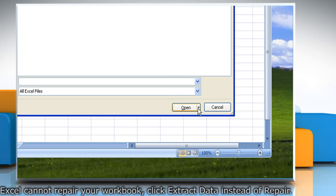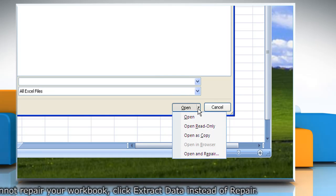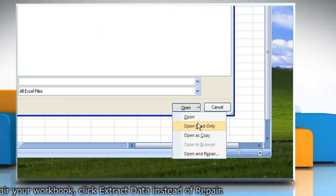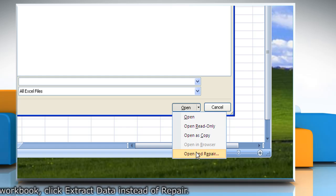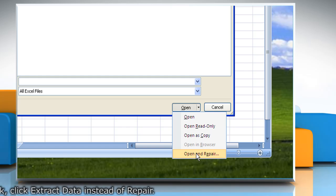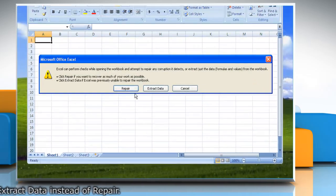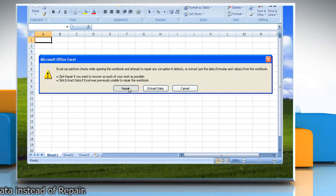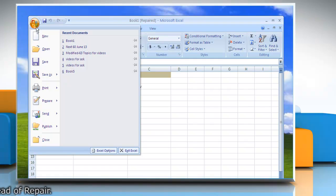Click the arrow on the Open button. Click Open and Repair. Click Repair. Save your recovered workbook.